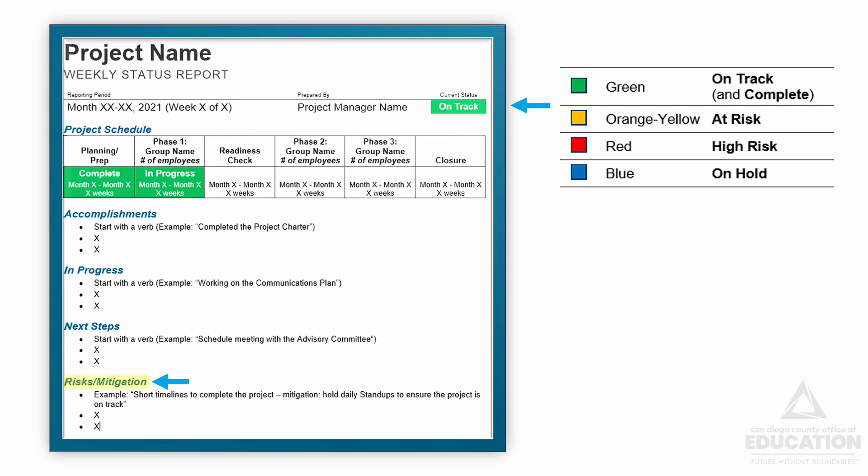And last, and this is very important, is the risks and mitigation section. This is where you want to list anything that might possibly impact the delivery or quality of your project. Remember in your project charter how you outlined risks that might occur? This section is to list risks that are occurring right now or might occur. These are the risks that are currently on your mind and should include your mitigation strategy for these risks.